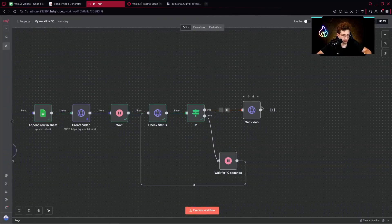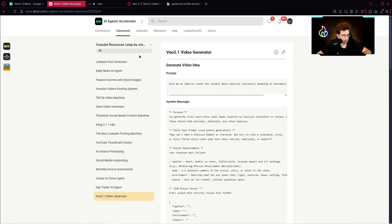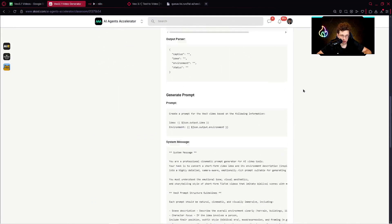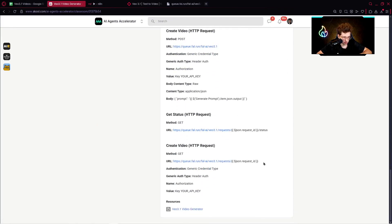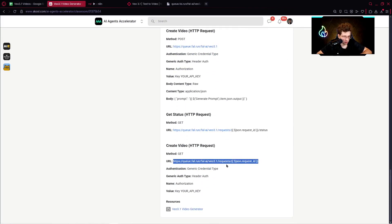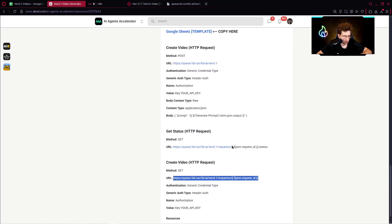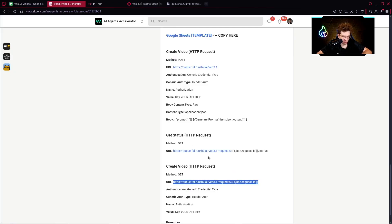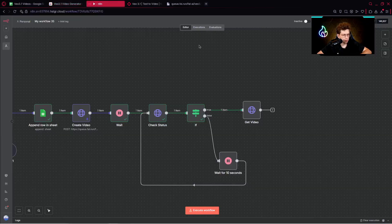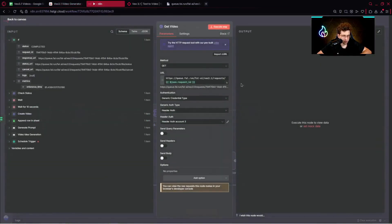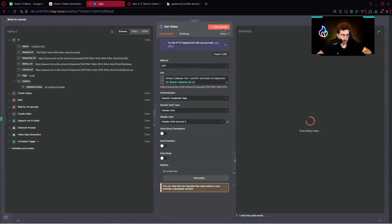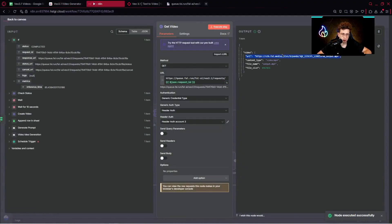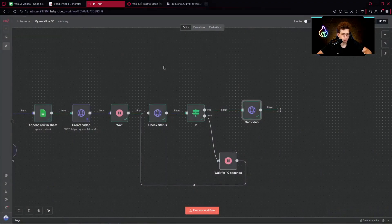After it's done, we need to set up our get video note. We can go here to the community once again, and here just use the specific URL. This is not for creative video, this is for getting video. We go here, we paste it, and then we can execute this step. Afterwards, we've got the URL which is ready to use.